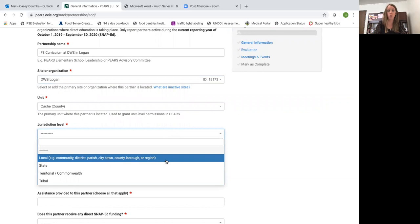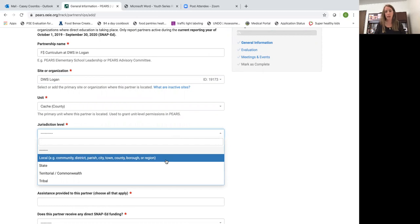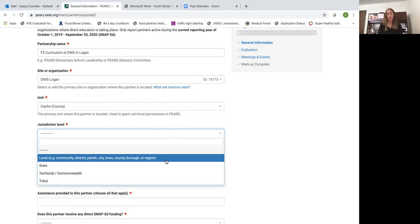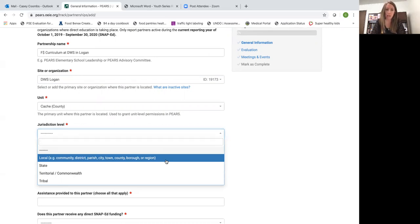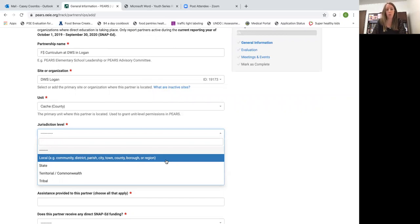The jurisdiction level, for the vast majority of your entries, is going to be the local jurisdiction level. That just means the level at which you work together. We here at the state office are involved in some partnerships that work throughout the entire state, so we would select those, but for the vast majority of your work you will select local.